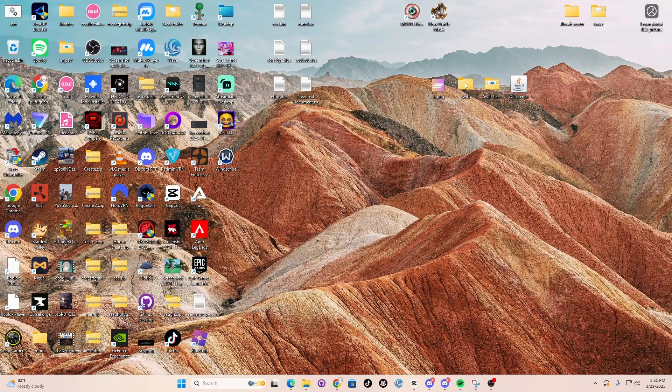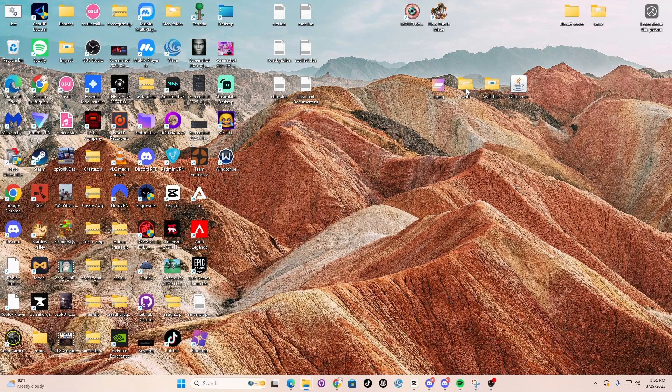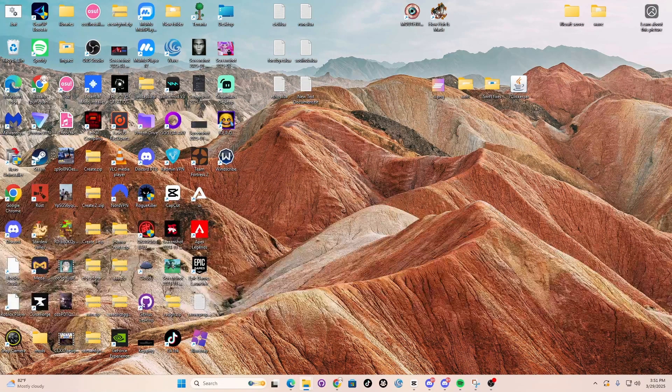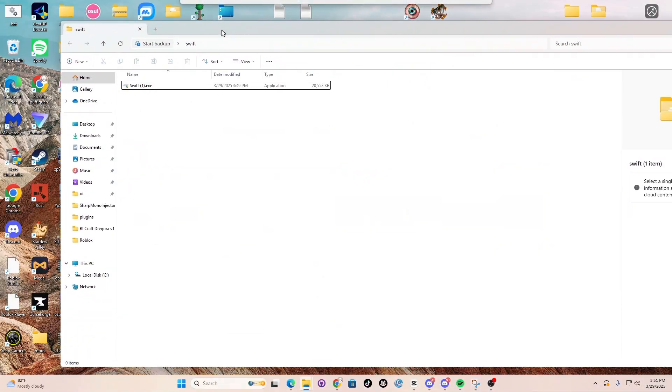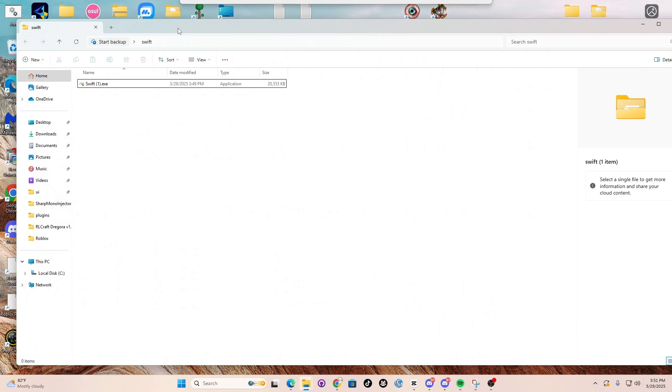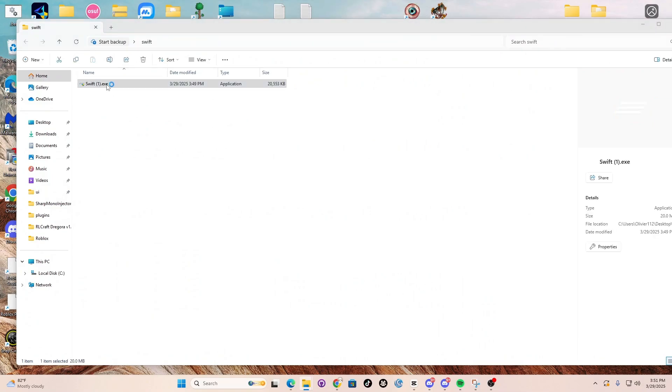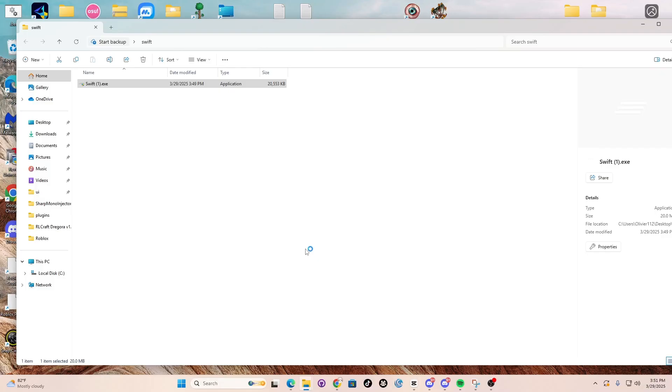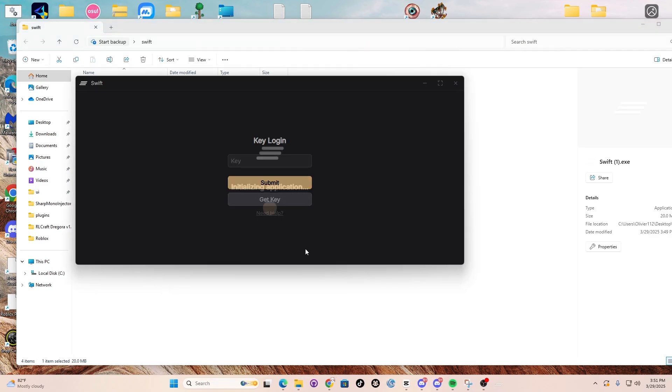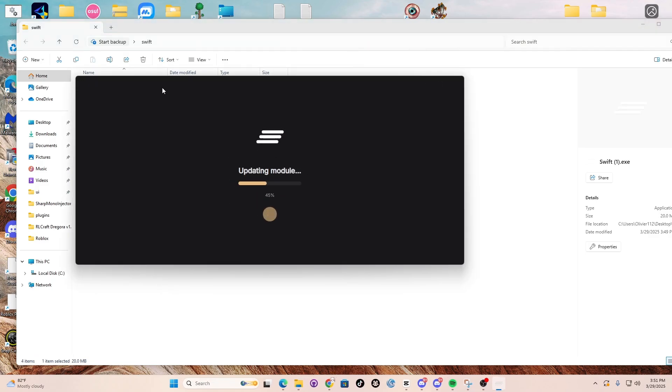Now once you have Swift in the folder, what you need to do is double-click on Swift and run it as admin. Before you run it as admin, make sure your antivirus and Windows Defender is off, because if you don't have it off it won't work. What a surprise.